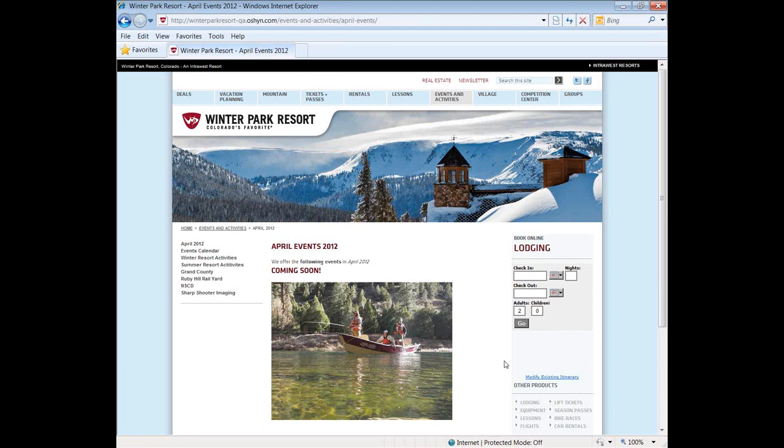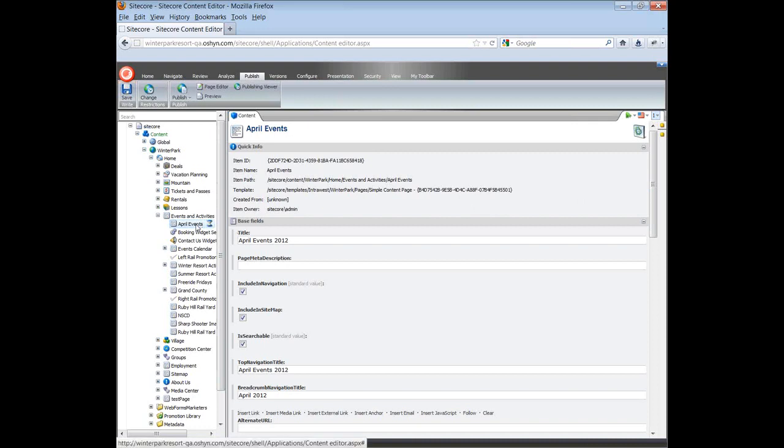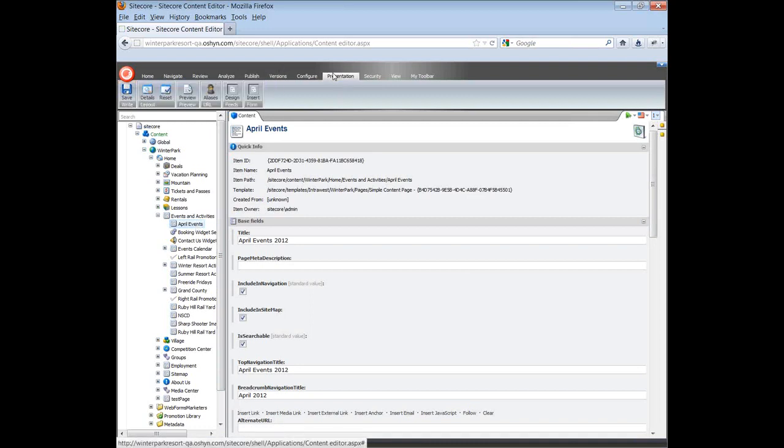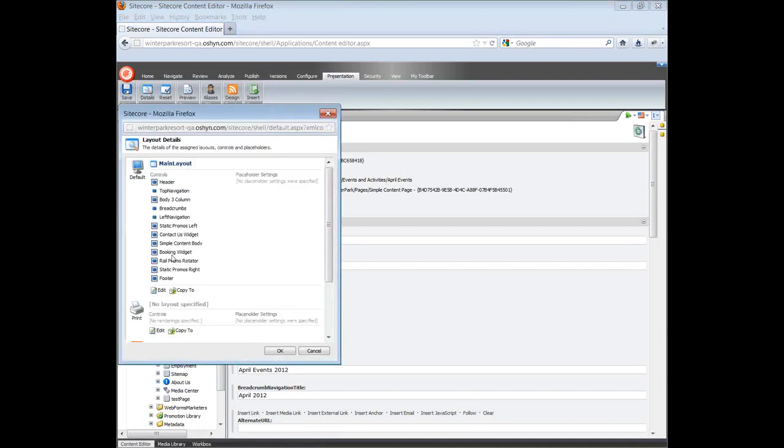Let's add a Facebook component to the left rail. Go back into Sitecore and select the page we just created in the navigation. In the top menu, click on Presentation, Details, click on Edit to add a new control to the page.